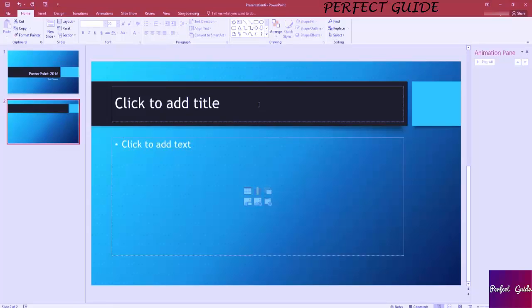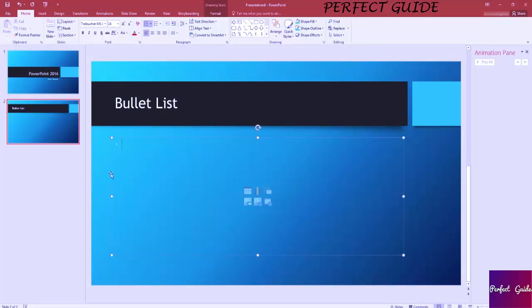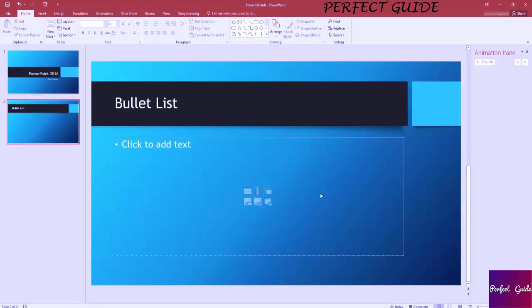We'll leave this as a title and content slide and we'll start working on a bulleted list. Let's just call this slide Bulleted List. Down here you see that this is a content box. We have the option to either add text or add a table or chart, Smart Art graphics.